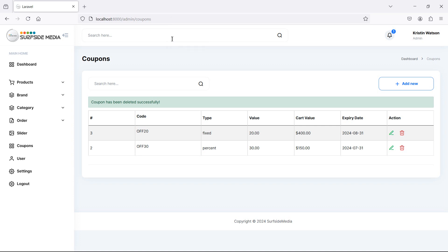So in this way you can delete the coupon. That's all about deletion of the coupon. Thanks for watching this video and don't forget to subscribe my channel.